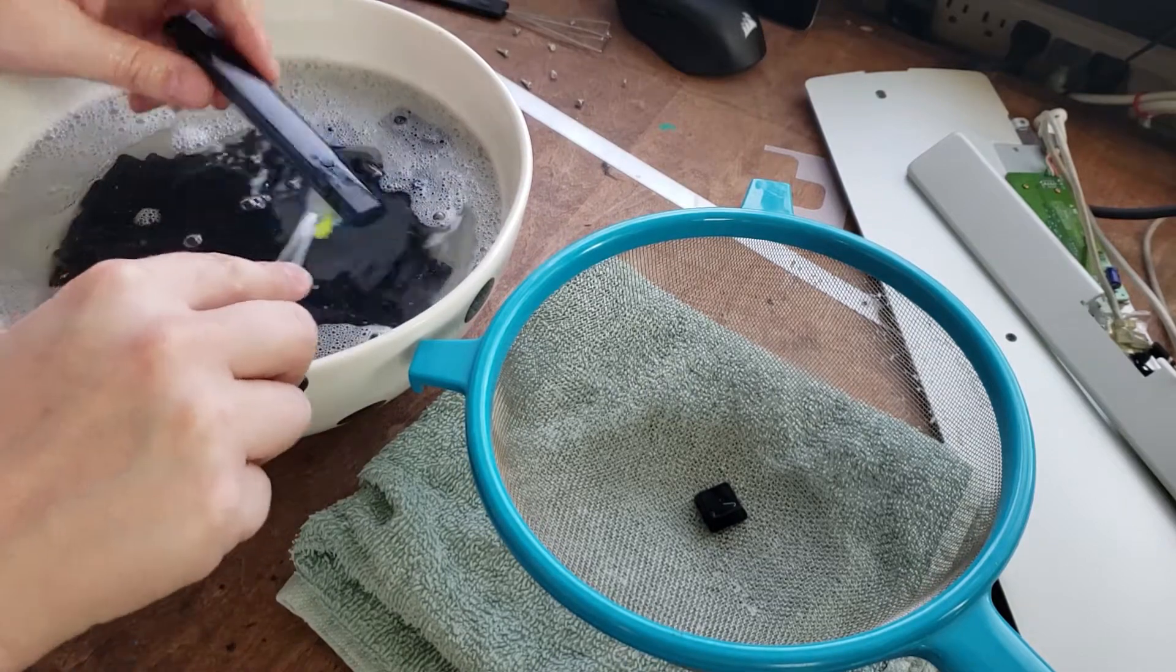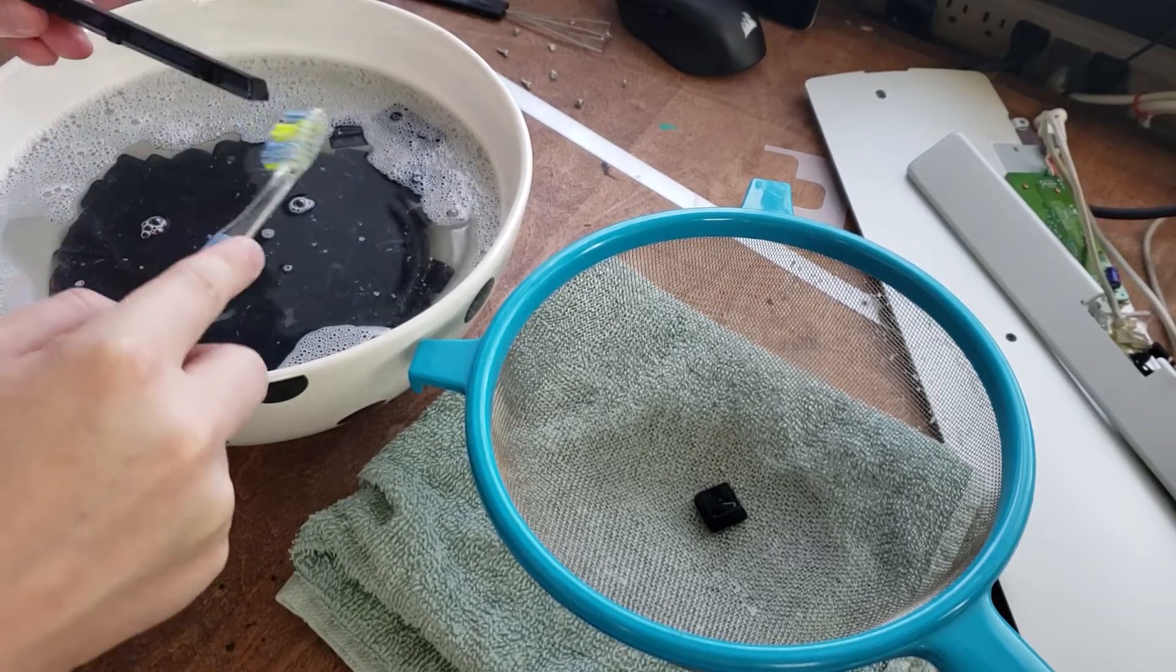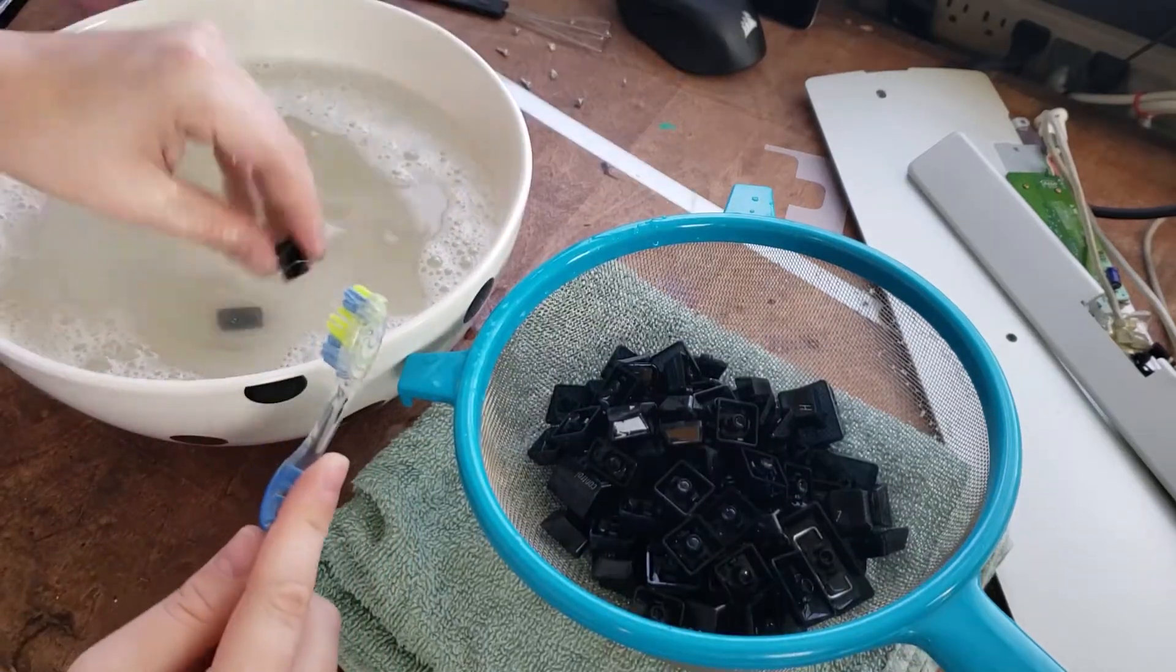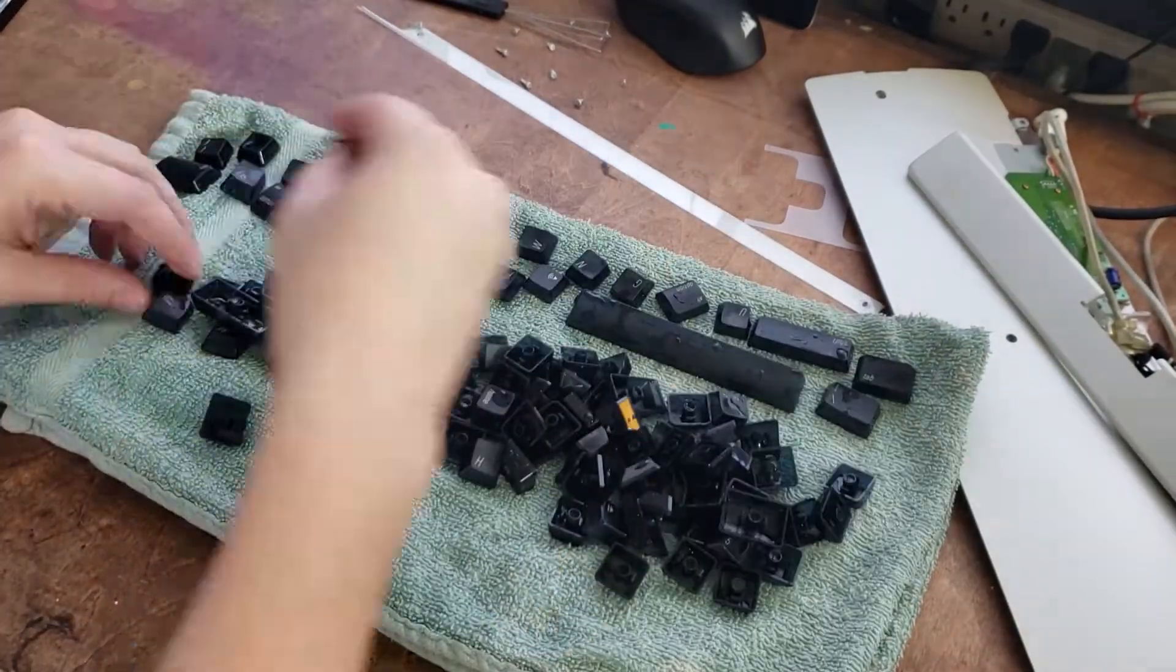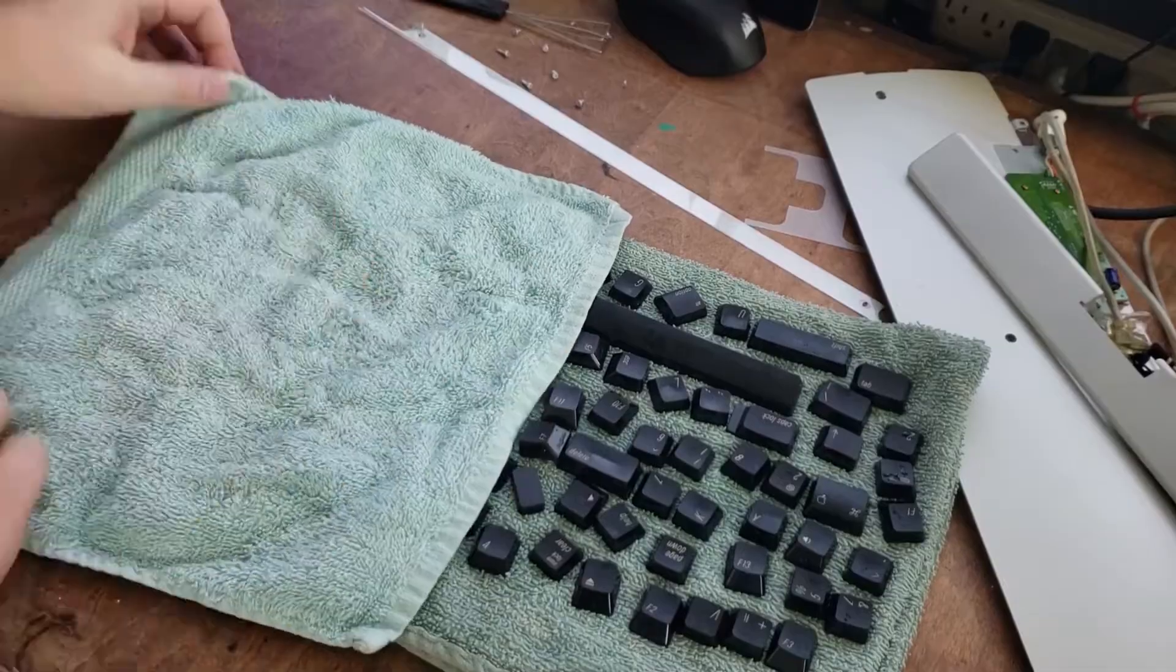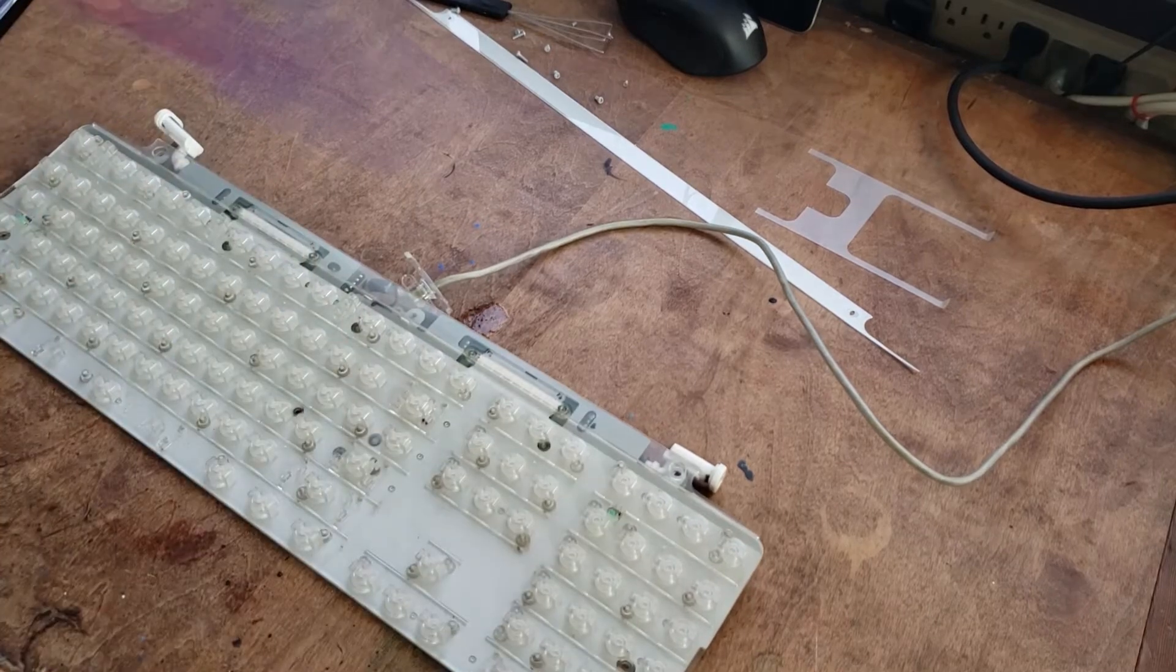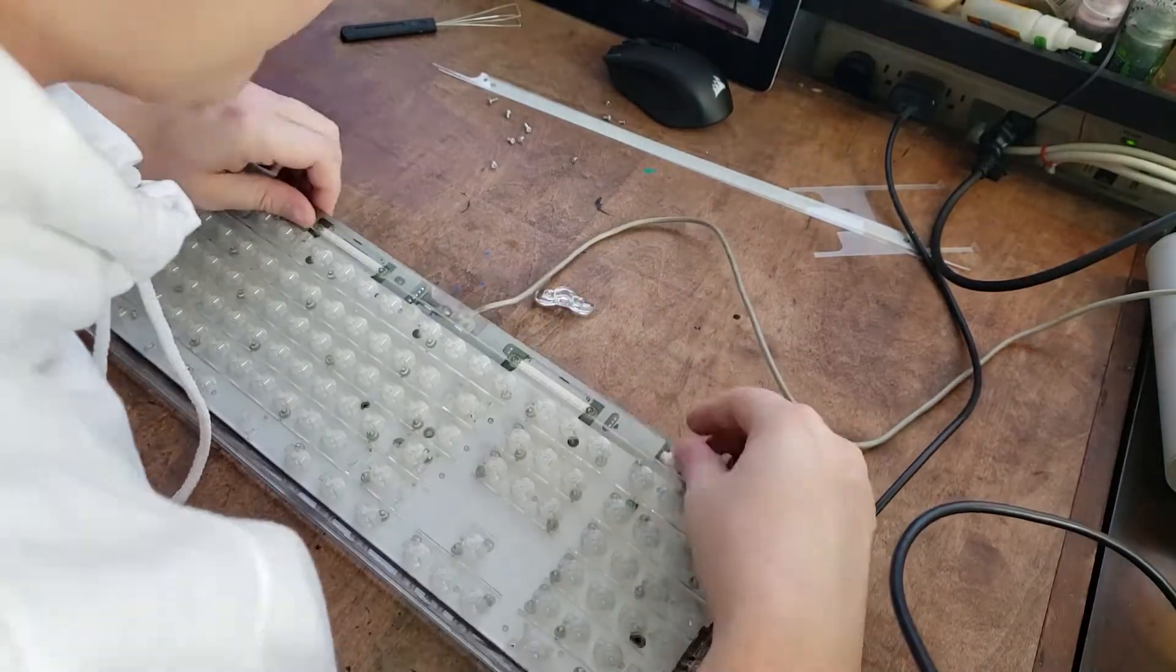These keys have been soaking long enough. We can give them a good scrub with a toothbrush, pop them in a strainer, and then run them under the tap to get all that soap off. After running them under the tap, we'll lay them out on a towel, give them a nice little pat dry. Some isopropyl alcohol on the tough spots. Piece it all back together.